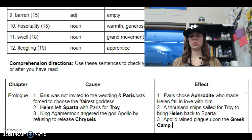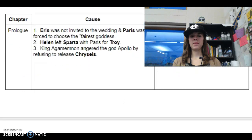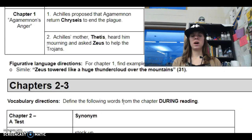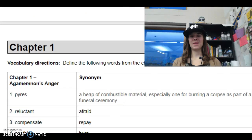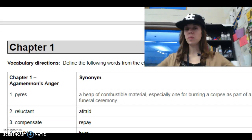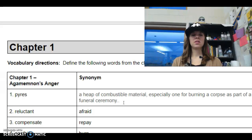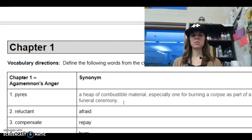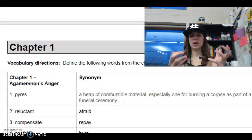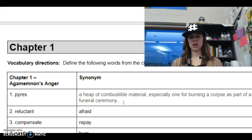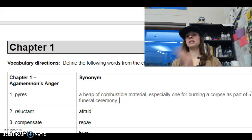All right, so let's move on to chapters 1 through 3 of the Iliad. So chapter 1, once again, you guys have some vocab here. I'm going to help you with those and make sure that you have it. You might have a different meaning because there are lots of synonyms, but just to get you in the mindset. The first one does not have a synonym — pyres is a heap of combustible material, so it's anything that can be burned. In this case, it has to do with corpses as part of a funeral ceremony. So if I can't find a synonym in the thesaurus, I go to the dictionary.